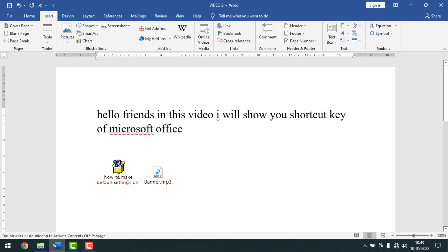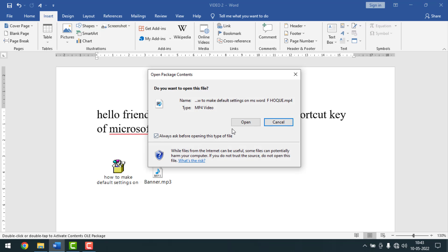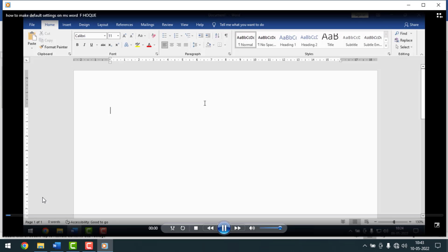The video has been inserted into my Microsoft Word document. To play it, double-click on it, then click Open, and you can see it is now playing. This is the video.